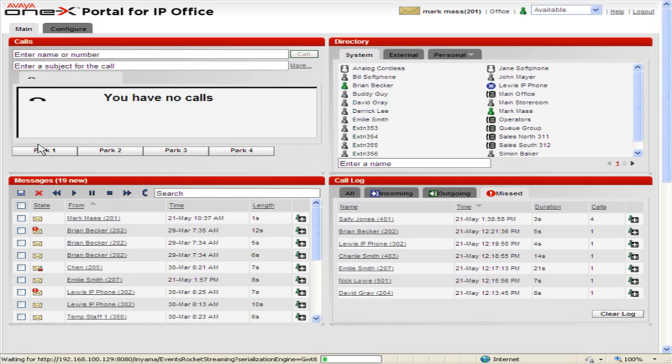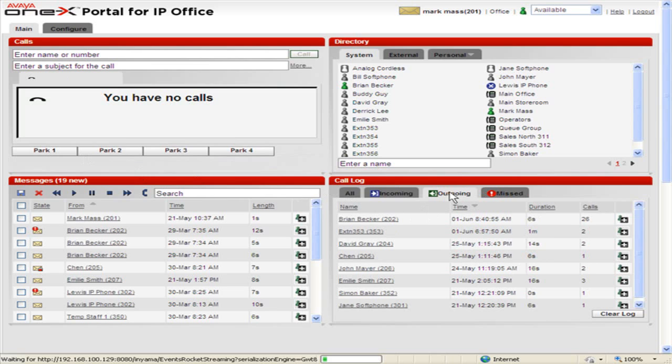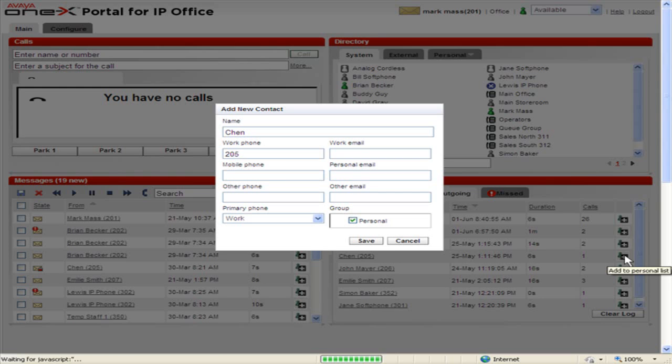To add details of a caller listed in the Call Log to your personal directory, locate the call in the Call Log. Click the Add icon next to the Call Details. The Contact Details menu will be displayed pre-filled with the information from your Call Log.